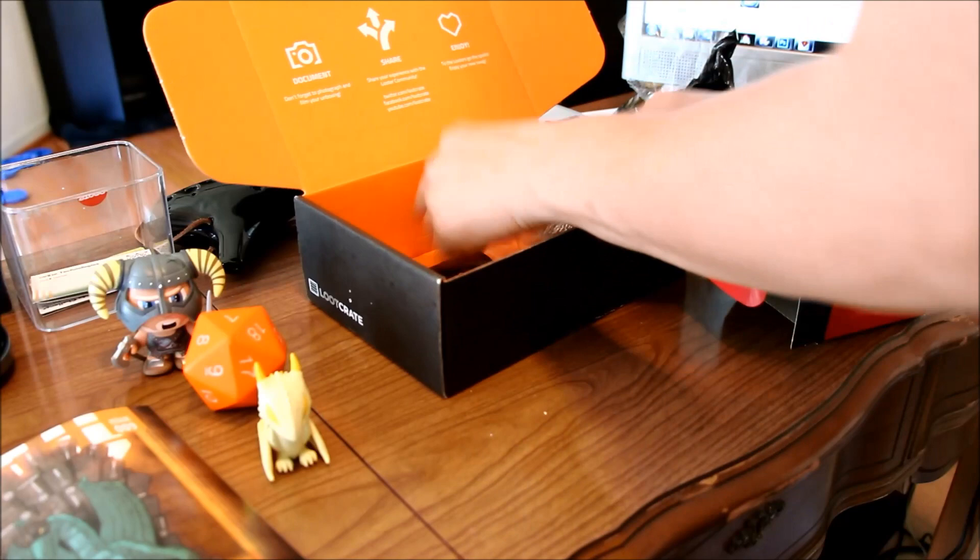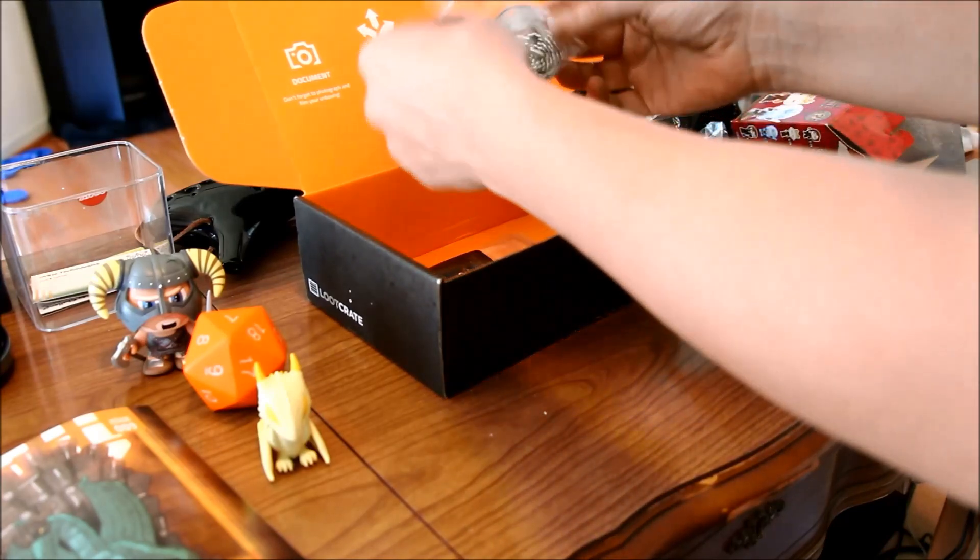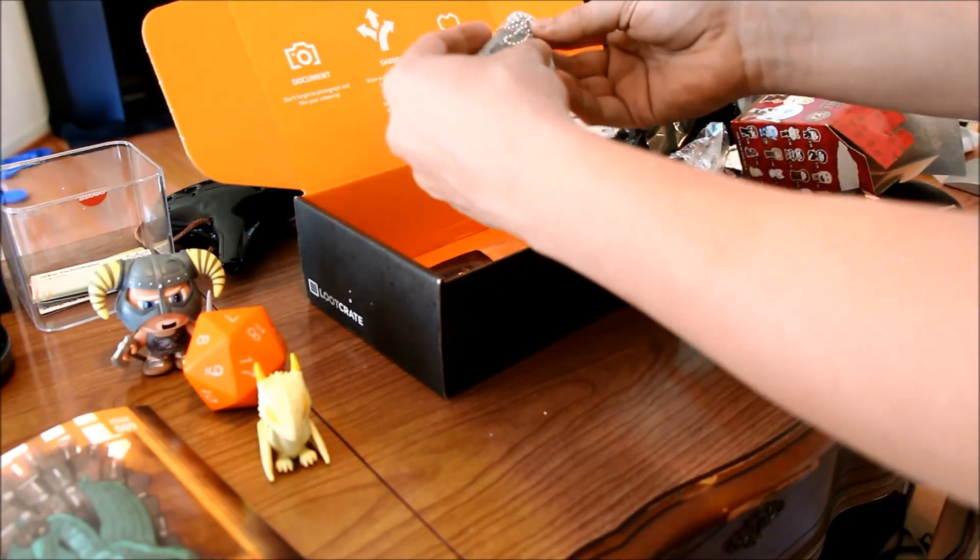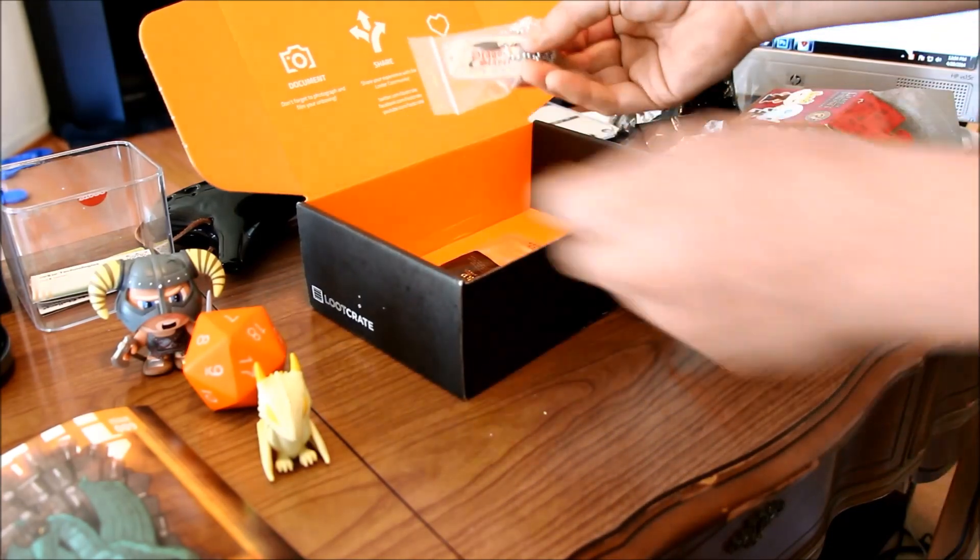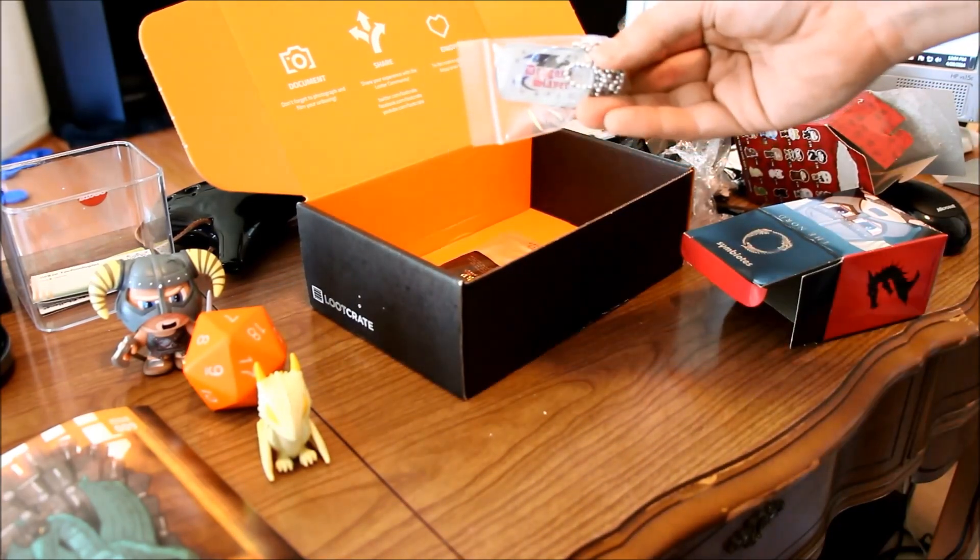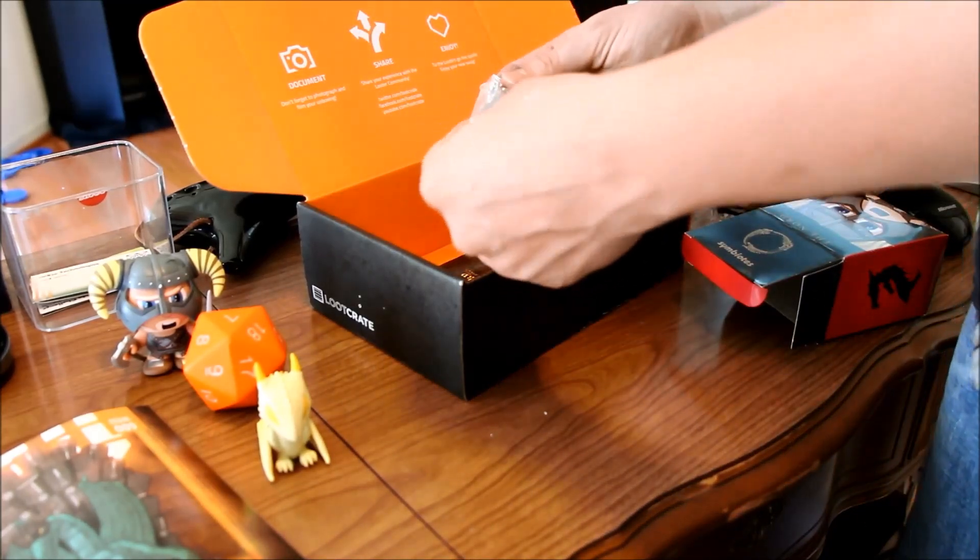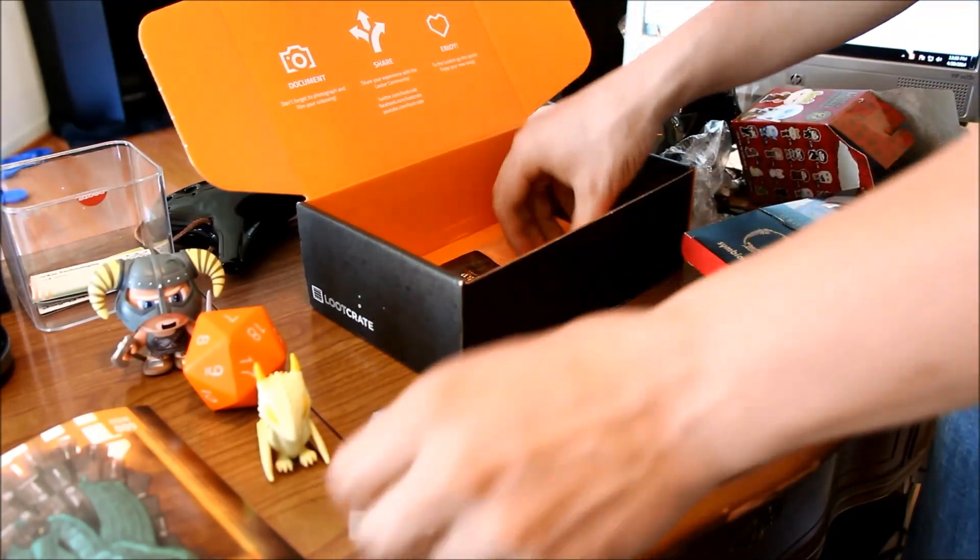Also in here we have a dog tag. It says Dragon Slayer and it apparently has tick marks for how many dragons you've slain.